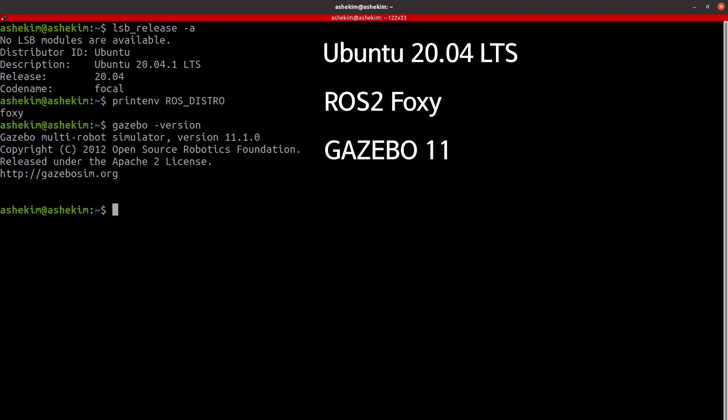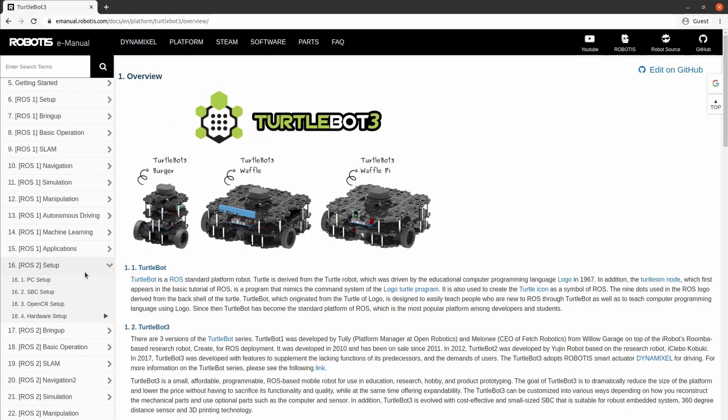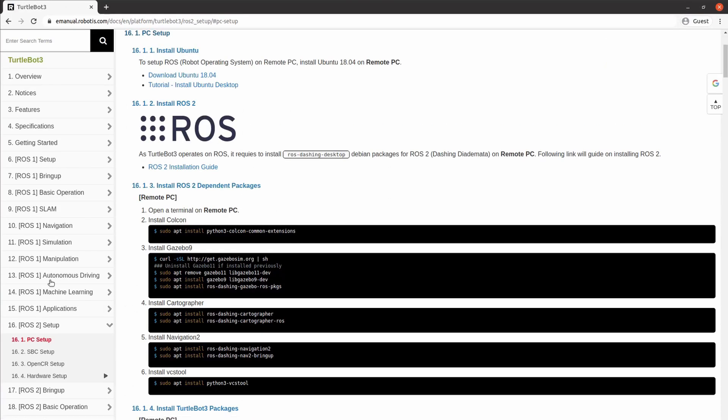Finally, install Gazebo 11, which is the default for Foxy. For more detailed installation instructions, please refer to the setup section of the TurtleBot 3 E-manual.